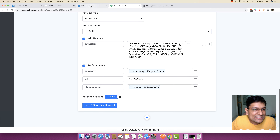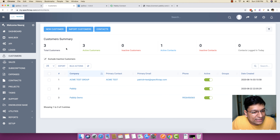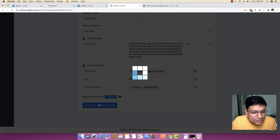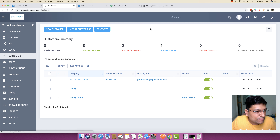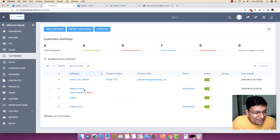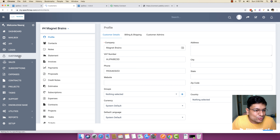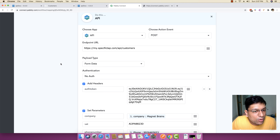What I'm going to do is I'm just going to save and send a test request. Before I make a test request, let me just go to customers first and see how many customers do we have right now. So we have three customers right now — we have Pabbly, Pabbly demo, and Acme test group. So we have three customers. Now I'm just going to make this request again to make sure that we get the customers added to PerfexCRM easily. So I'm just going to make this request and you can see client is added successfully. I'm just going to go back and reload this page and you can see now it has four customers. The Magnet Brains customer is already added, the phone number for this specific customer is already added, and then you can just click on view and you can see all the details are right here — the company name, VAT number, phone number, and just about any other field that you want. You might have understood how you can add a customer with the help of the API module inside PerfexCRM.